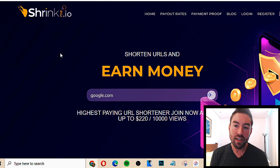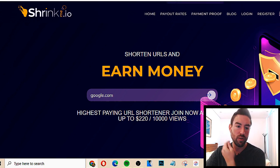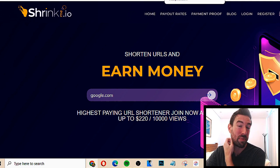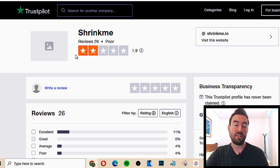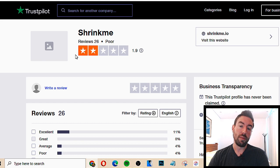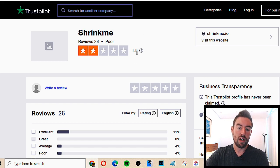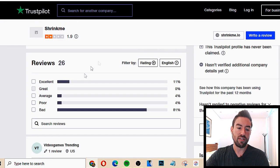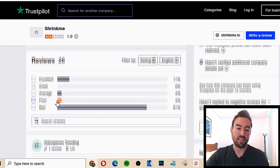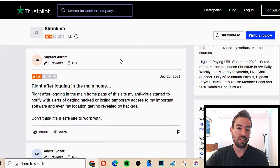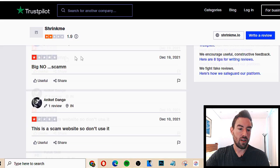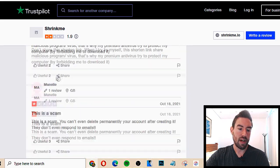So, is shrinkme.io legitimate? Yes, but you're not gonna make good money. If you go to trustpilot.com, which has real people giving honest reviews and experiences on different sites, you can see shrinkme has 26 reviews and about a two out of five rating. 81% say bad — people are saying they wasted so much time, it's a scam website — bad, bad, bad.